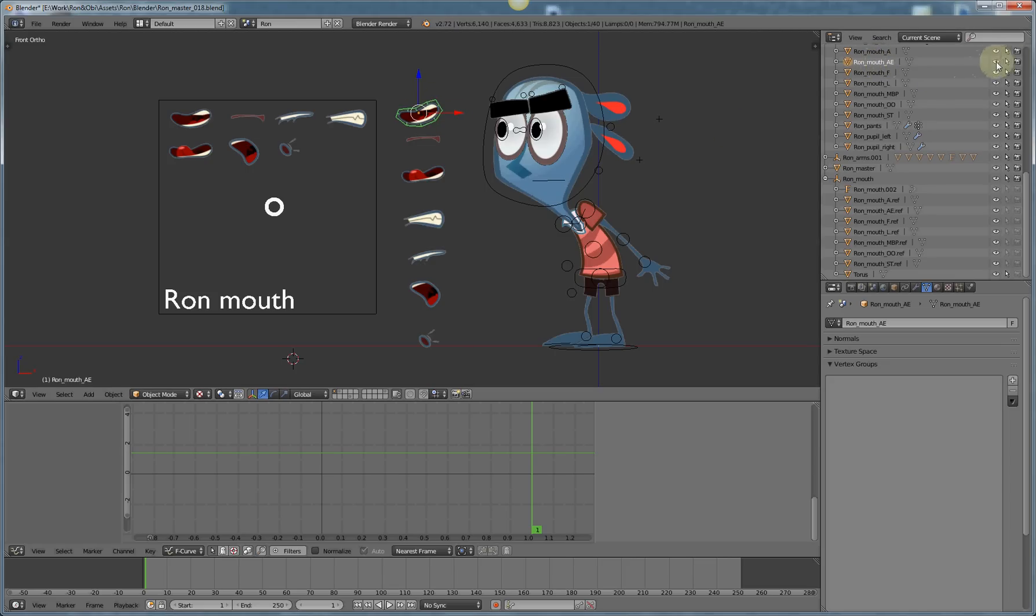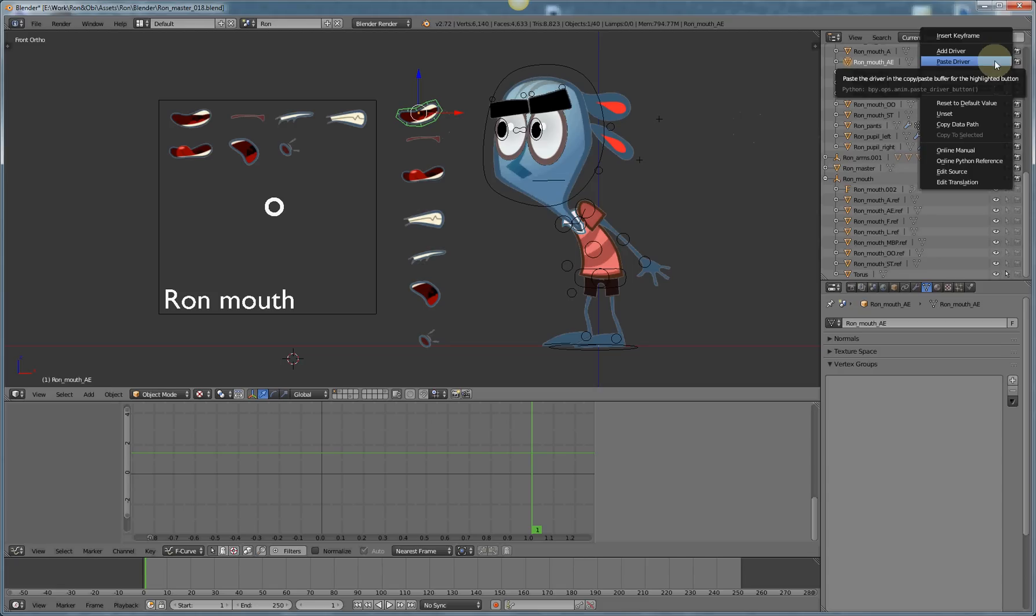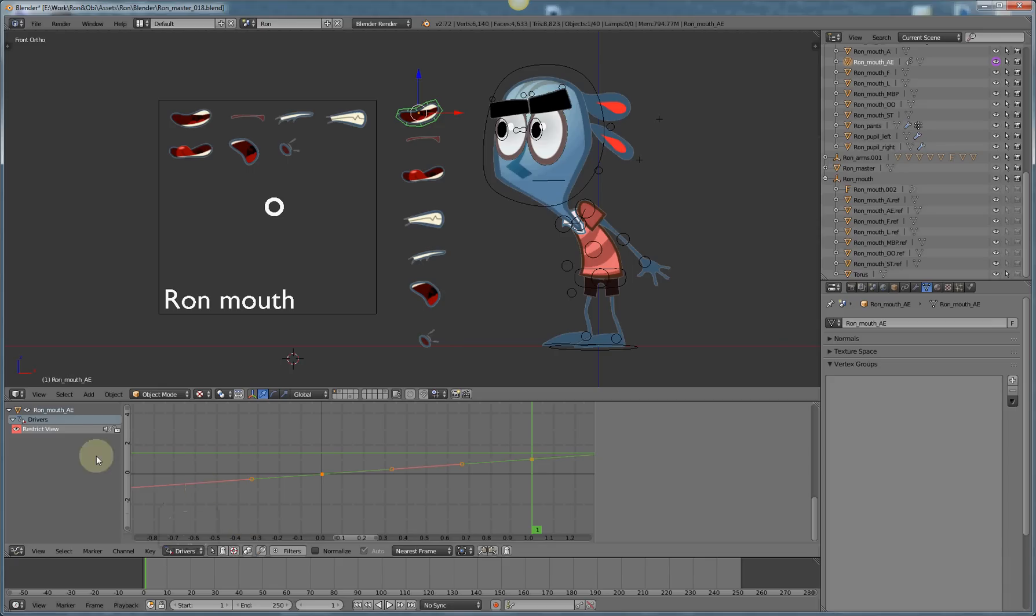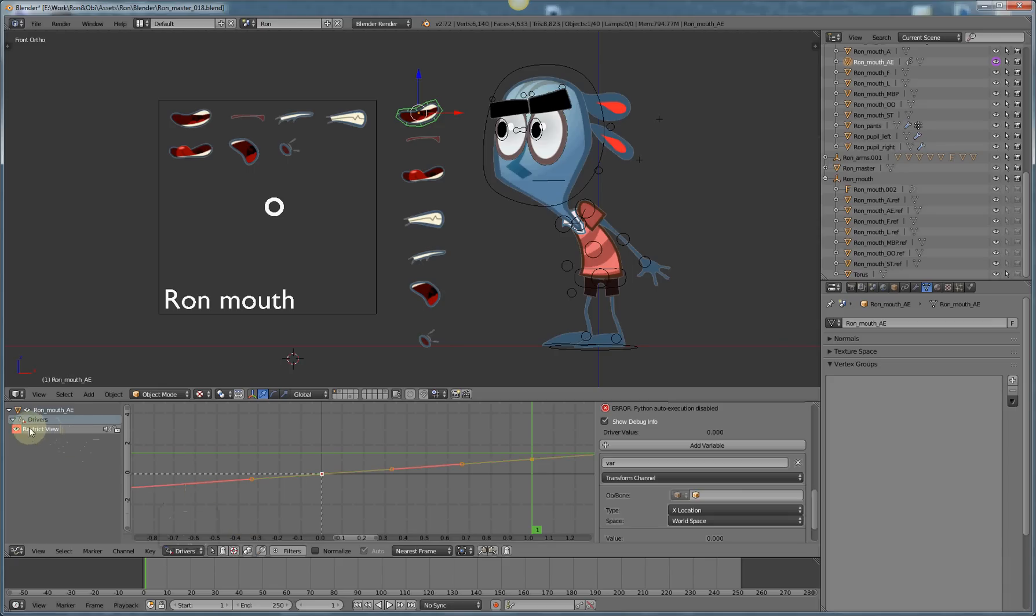I'll right click on the visibility and I'll add a driver. The eyeball turns pink. Under the F curve menu here change to drivers. Now restrict view, which is this pink icon, is now here and you can see I have a curve driving that mouth shape.